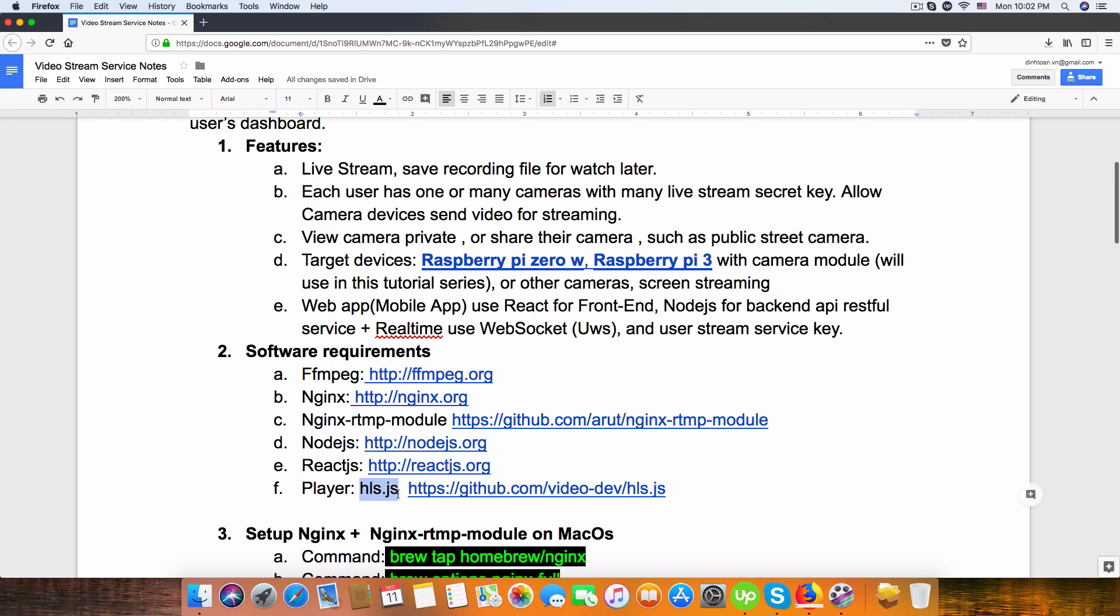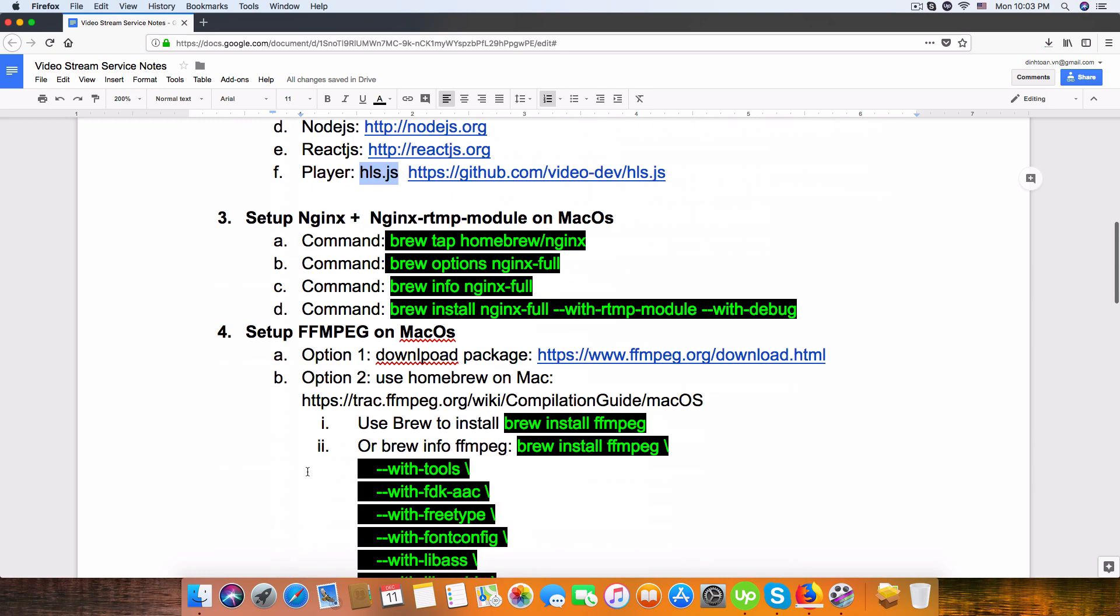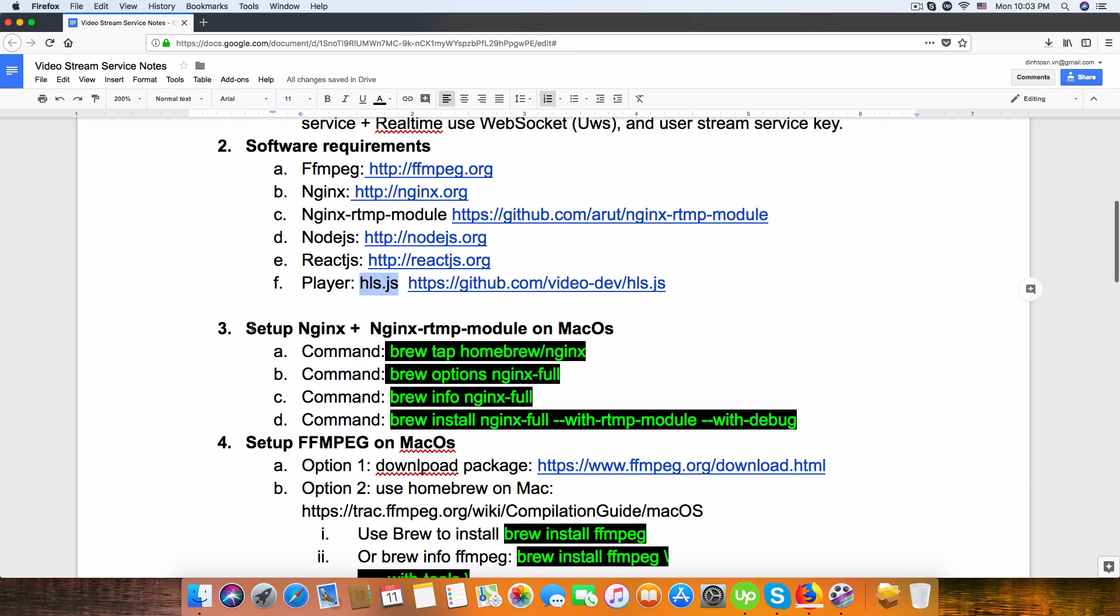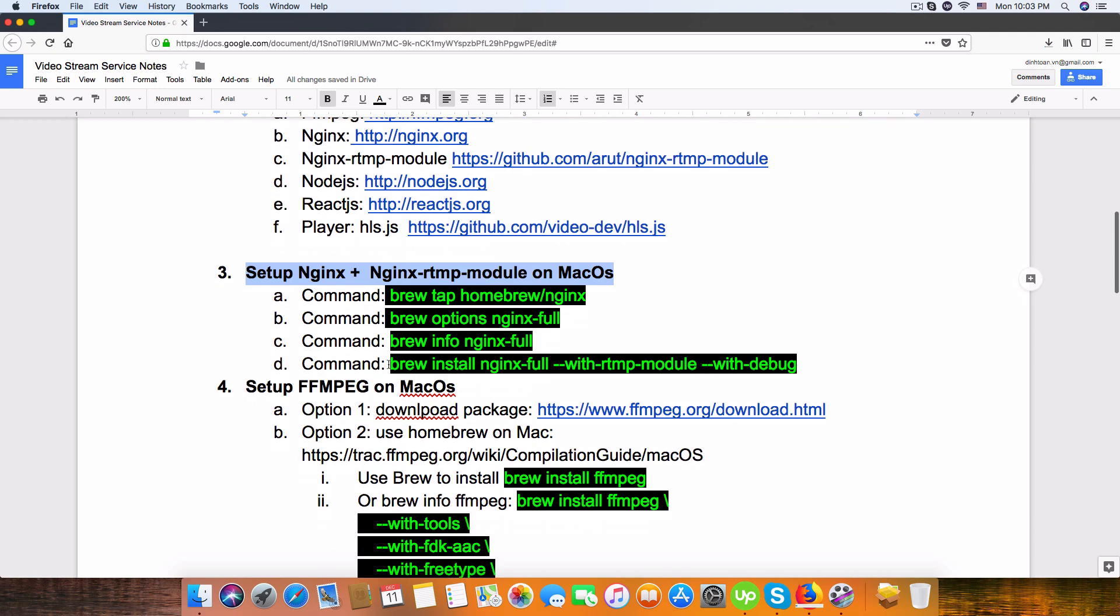I already wrote some documentation for installation on macOS because I will use macOS in this tutorial, but we can use Ubuntu on my VPS and install it later when we deploy this application to server.